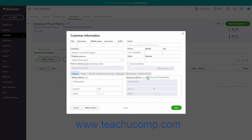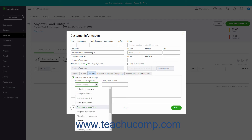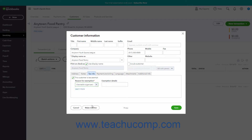If you need to mark a customer as not taxable, then click the Tax Info tab. Then check the This Customer is Tax Exempt checkbox. Customers are considered taxable unless this checkbox is checked. Then select why they are tax exempt from the Reason for Exemption drop-down. You can enter the details for their tax exemption into the Exemption Details field. Then click the Save button to save your changes.